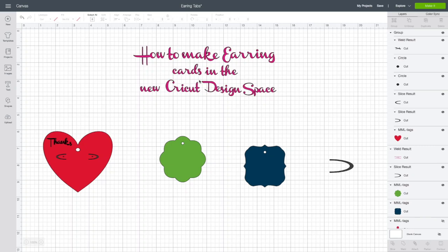Hey my crafty friends, this is Debra with All Day Pink and today I'm going to do a tutorial on how to make earring cards in the new Cricut Design Space.